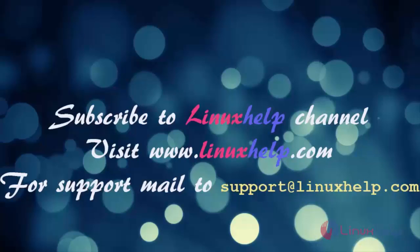Thanks for watching this video. Please subscribe to our channel LinuxHelp. For further tutorials, visit www.linuxhelp.com. Any queries, mail to support@linuxhelp.com. Thank you. Bye.